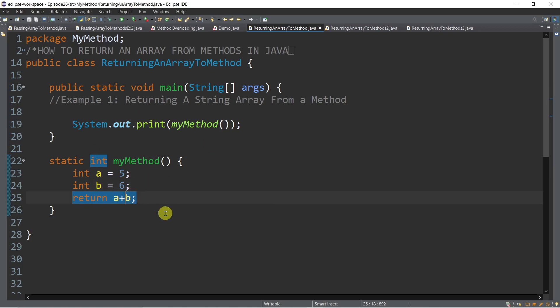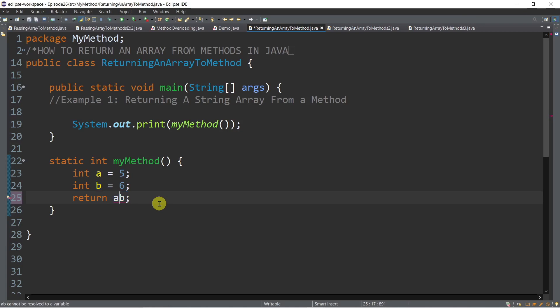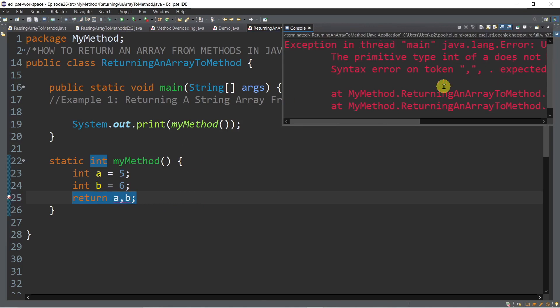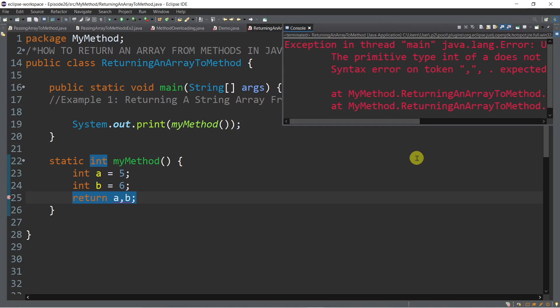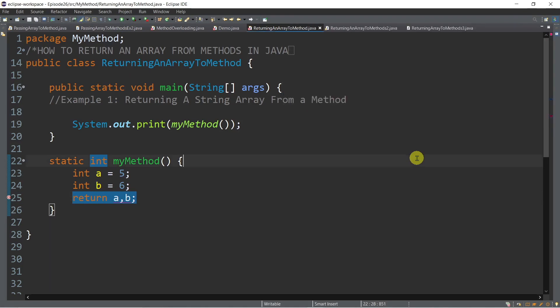Now, what if we want to return both the values of a and b? If we try to return a comma b, is this valid syntax? Let's try to run — and we encounter an error, which means we cannot return more than one value in Java. But there is a way to return multiple values: by using an array. We can return multiple values by returning an array, and that's the highlight of today's episode.